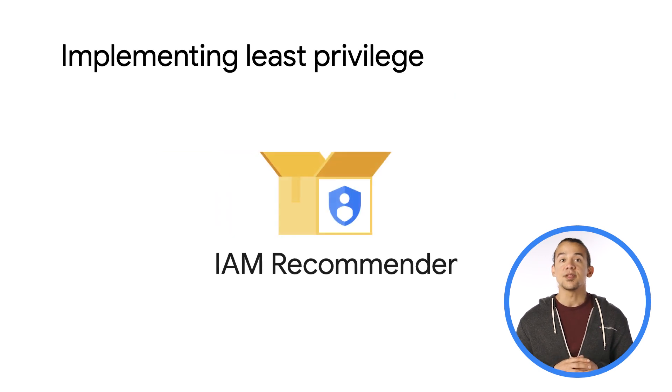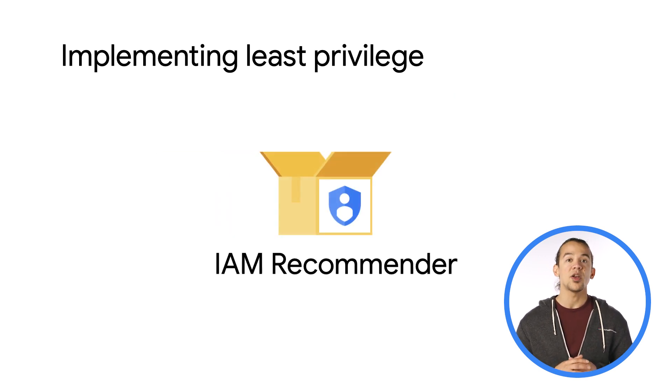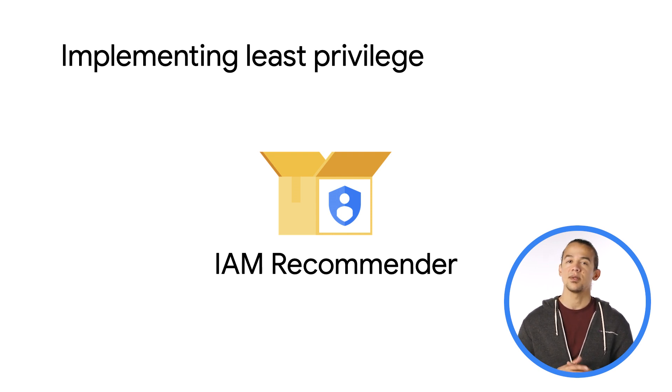IAM Recommender is a tool that eases enforcing least privilege by helping automate steps and making it possible to manage them efficiently at scale. How does it work?